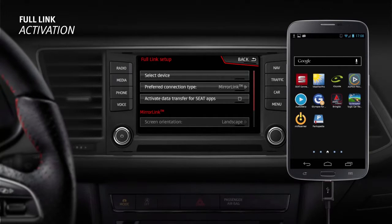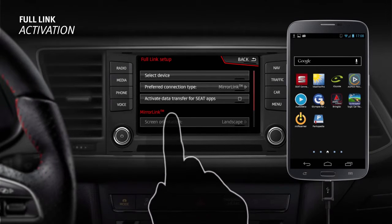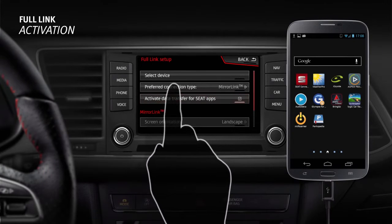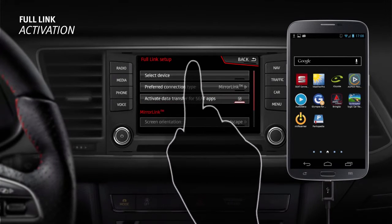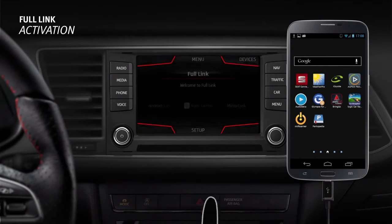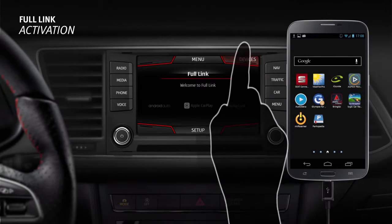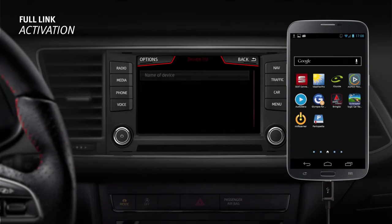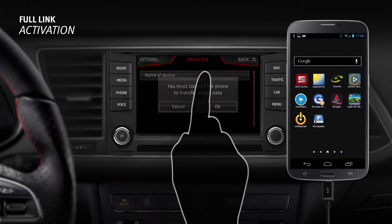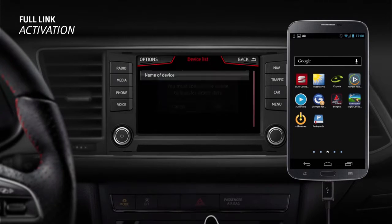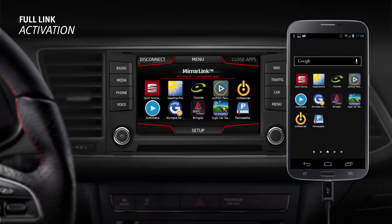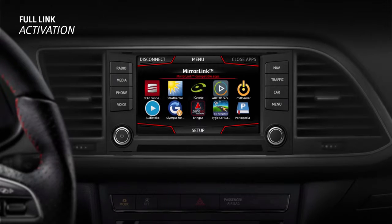In the setup menu, mark the box for 'Activate data transfer for SEAT apps'. Press 'Select device' for the smartphone that will connect to the radio or navigator. Press OK to complete the connection and enable data transfer. A list of the apps compatible under your connection type will appear.